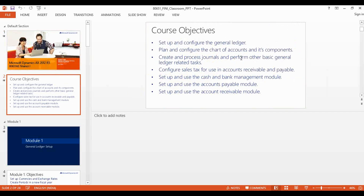After that we will also see in this book the cash and bank management module, which is basically focused on checks — how we generate checks, how we set up checks, how we set up a check layout, how we actually make payments through check, how we make reversal of a check, and how we actually void a check.